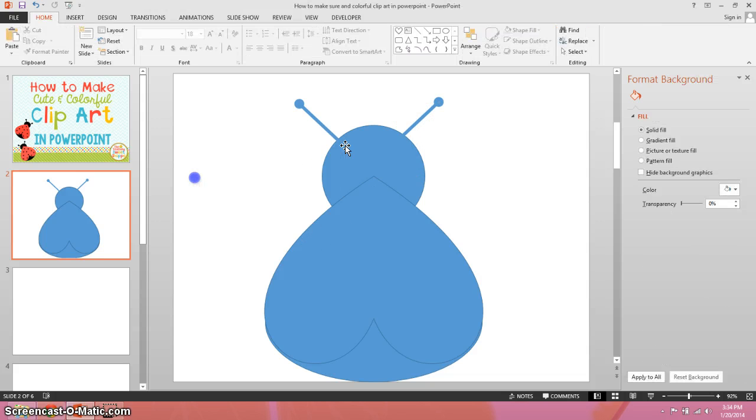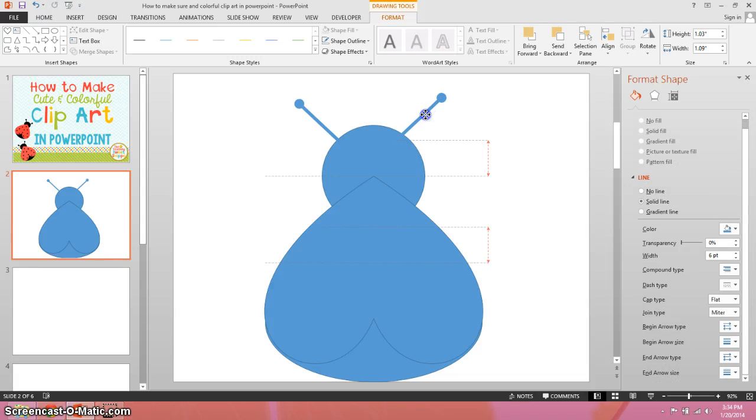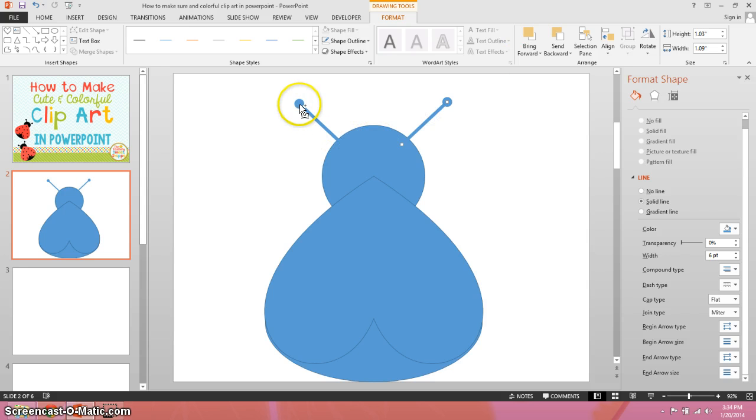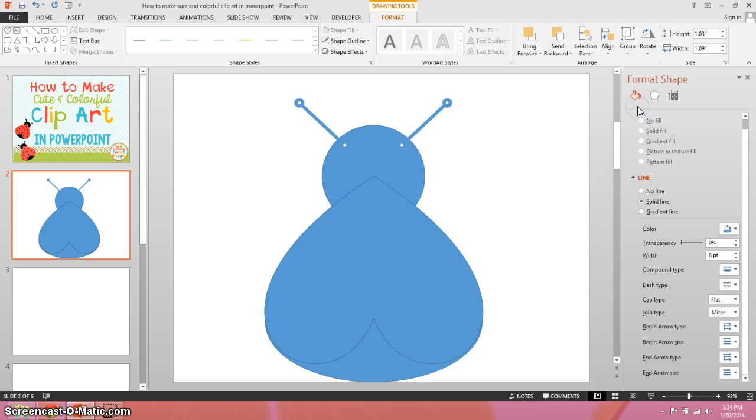Now I can start playing around with my colors. You know what? I'm just going to highlight both of them and then align them in the middle. Making my life a little easier.